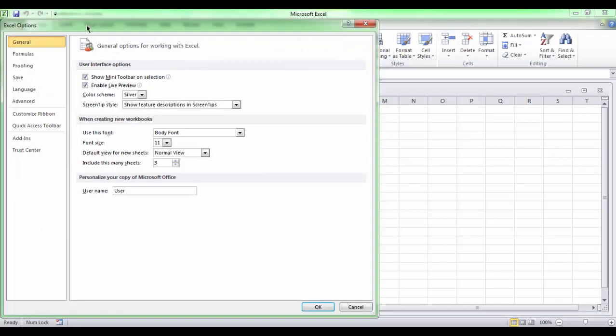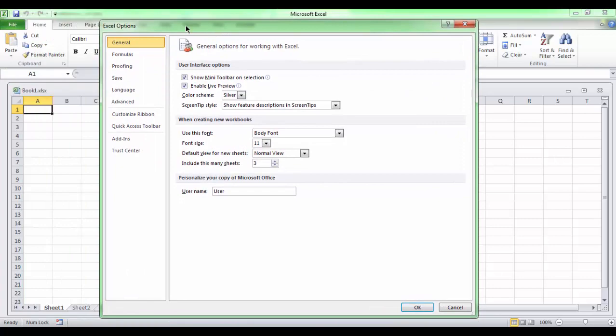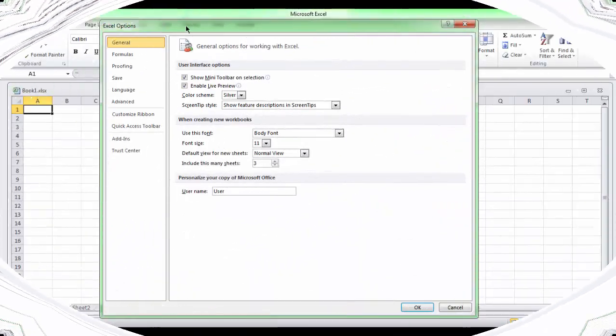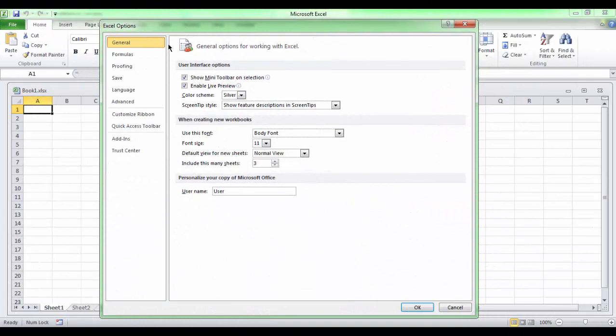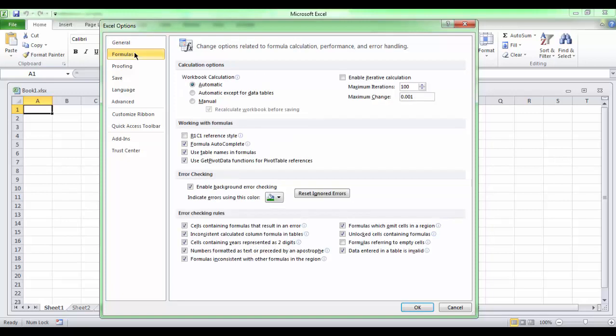You can see at the left hand, options are divided into categories. The General tab allows you to personalize your work environment with the mini toolbar, color scheme, and default options for a new workbook. And the Formula tab allows you to modify calculations options working with formulas, error checking, and error rules.